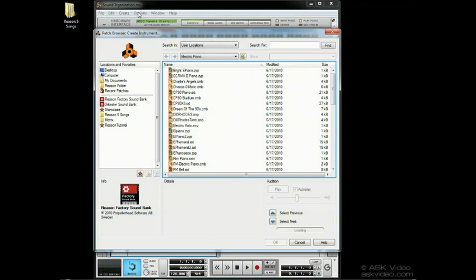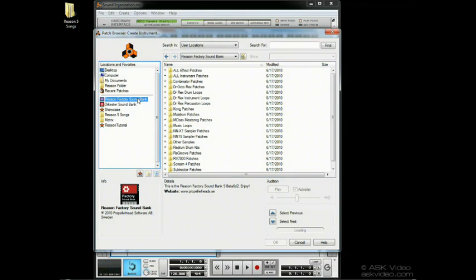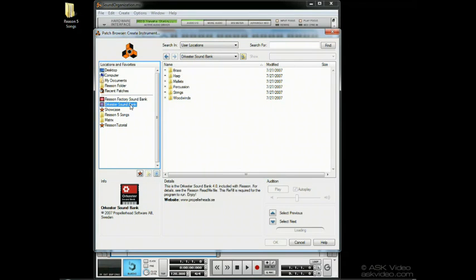In the Locations window, we notice the Reason Factory sound bank and the Orchester sound bank. These are refills, which are special directories of sounds that are embedded in the program, so you can't access them normally with your operating system browser.